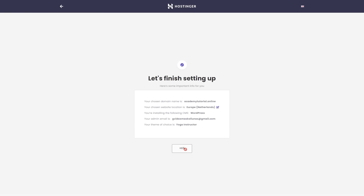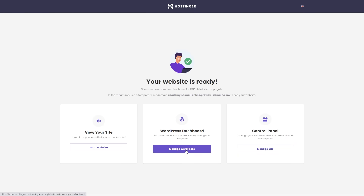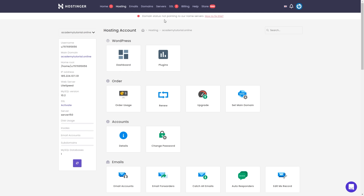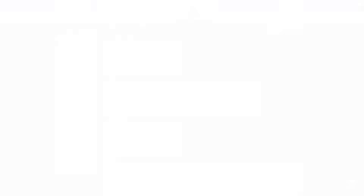It might take a couple of minutes until the setup is complete. Our website is ready, but before we check it we have to install the SSL certificate, so let's click Manage Site. At the top it says the domain status is not pointing to our name servers — don't worry about that. It may take a couple of hours until the domain name starts pointing to our hosting, so just wait, refresh the page, and the message should disappear.